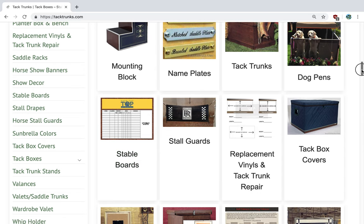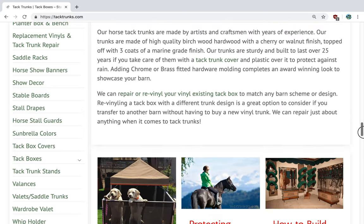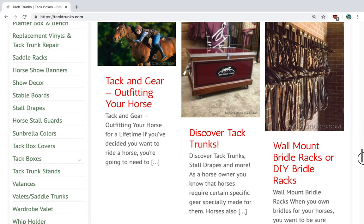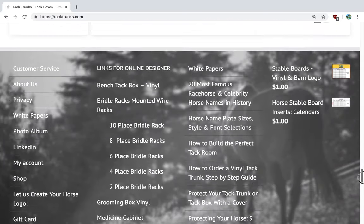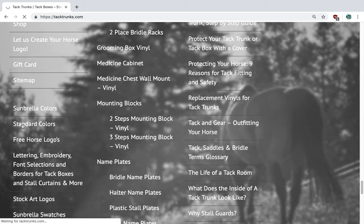Before we get into the designer tool, we need to share with you the tools and colors available to you using the designer tool. Here we have our standard colors that are available to you.